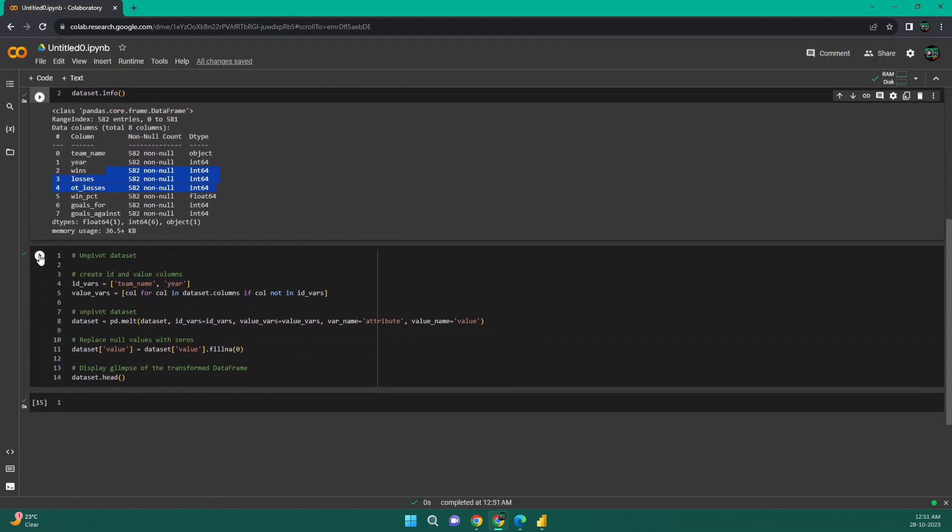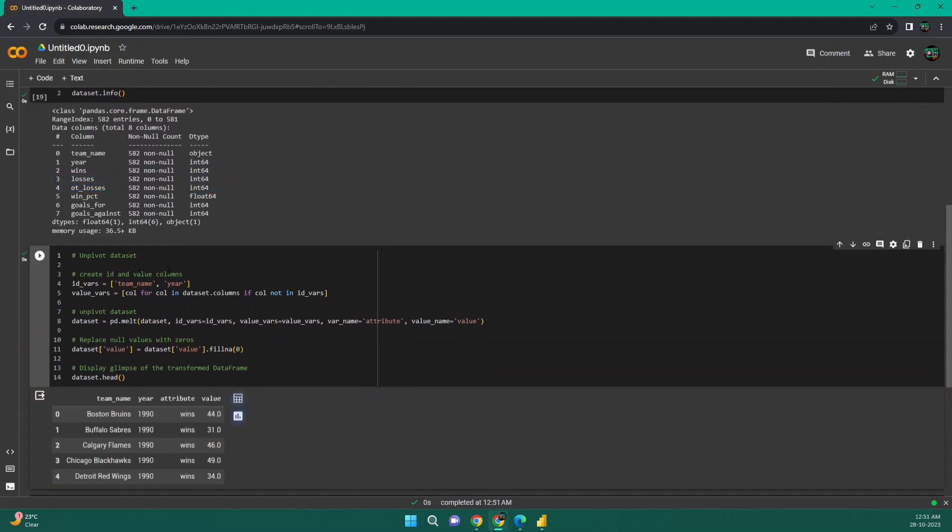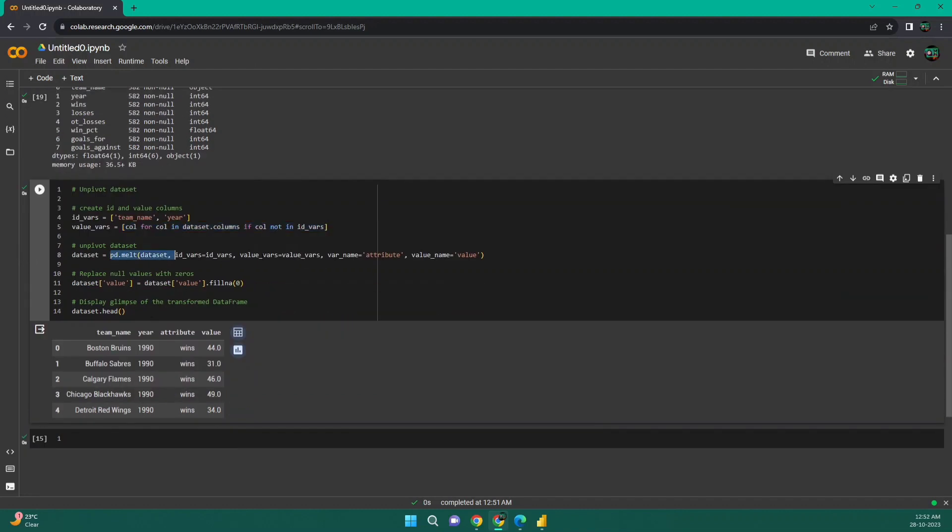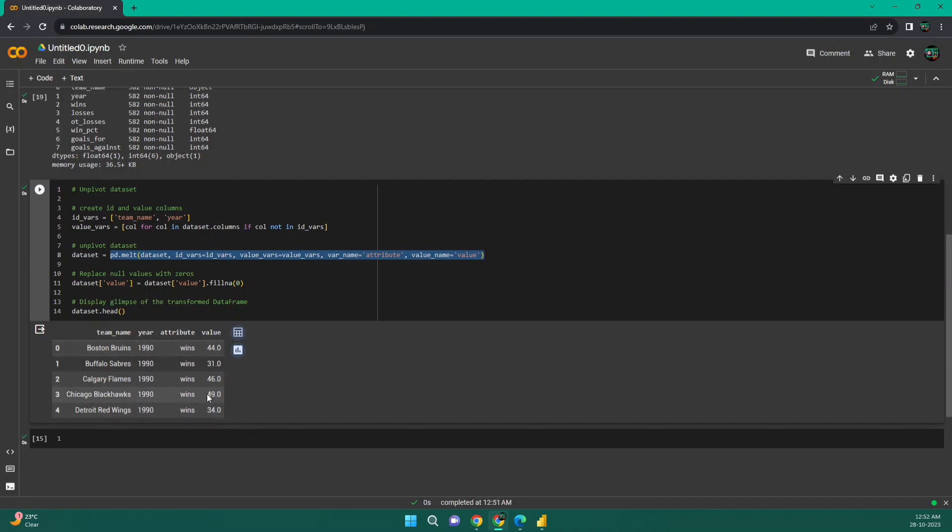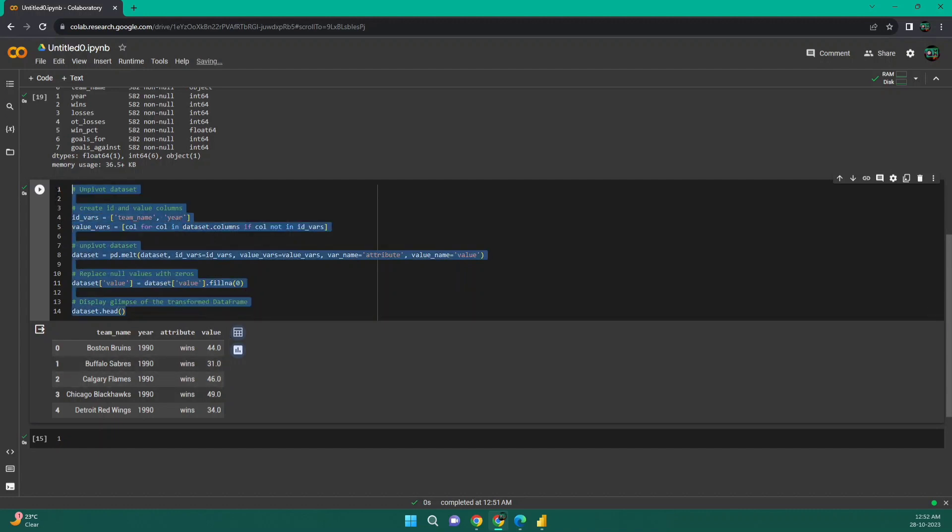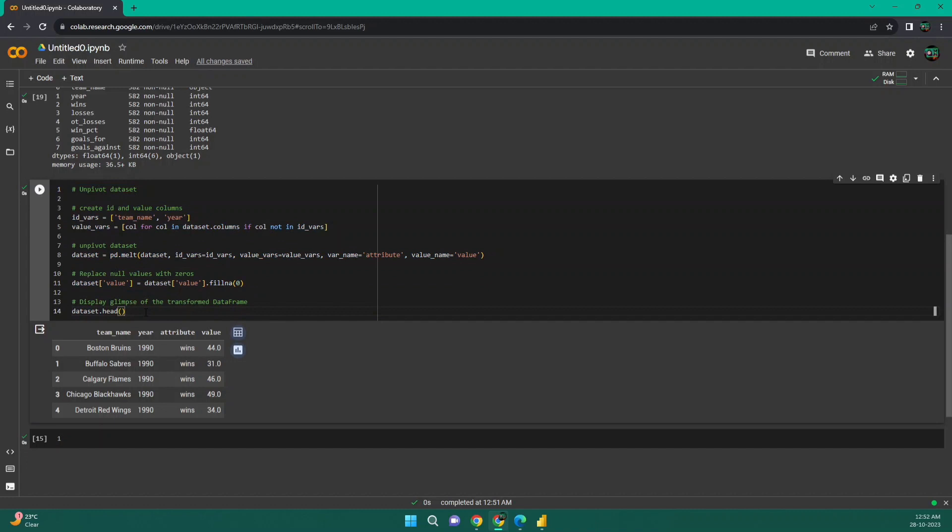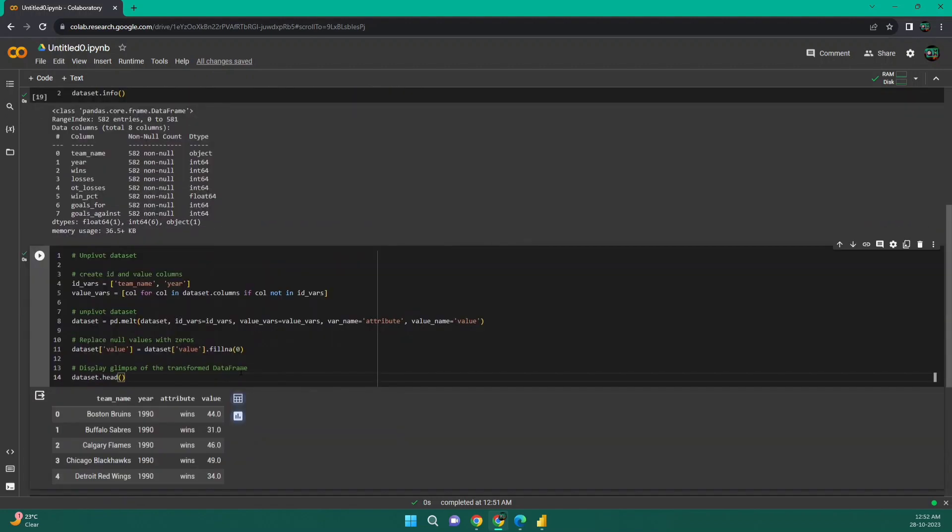Then I have done some unpivoting transformation. Basically what I did is I took the team name and year as my ID columns and rest of the columns as my value columns. Then what I have done is I have basically performed unpivot of the data and I have provided this particular name as my attribute column and this particular column as my value column. And also I ensured that there should not be any null value. So I filled it to zero. So I did all this transformation on the data set.